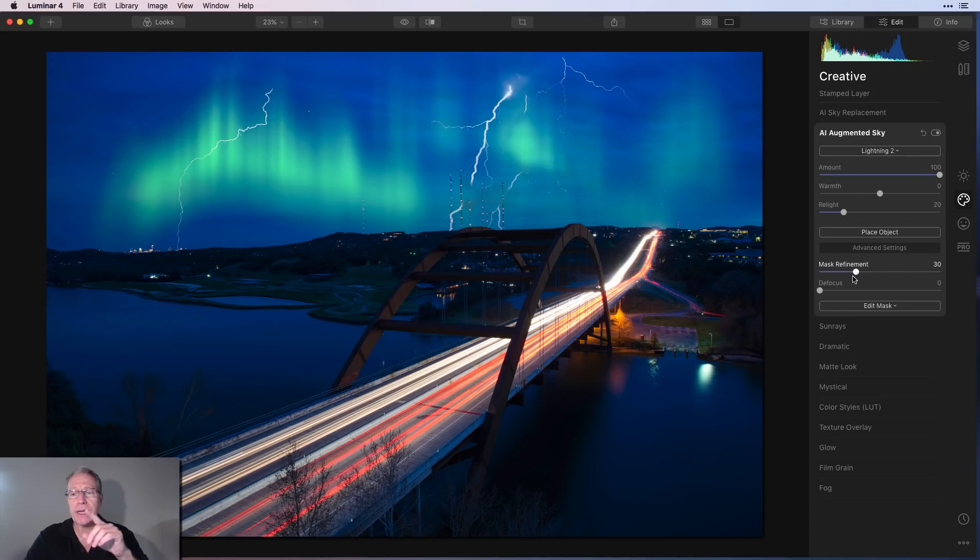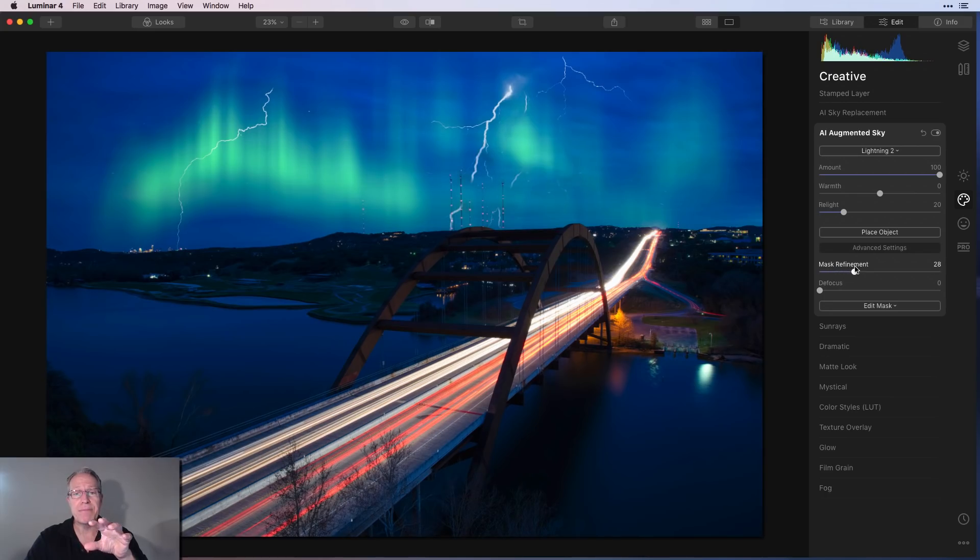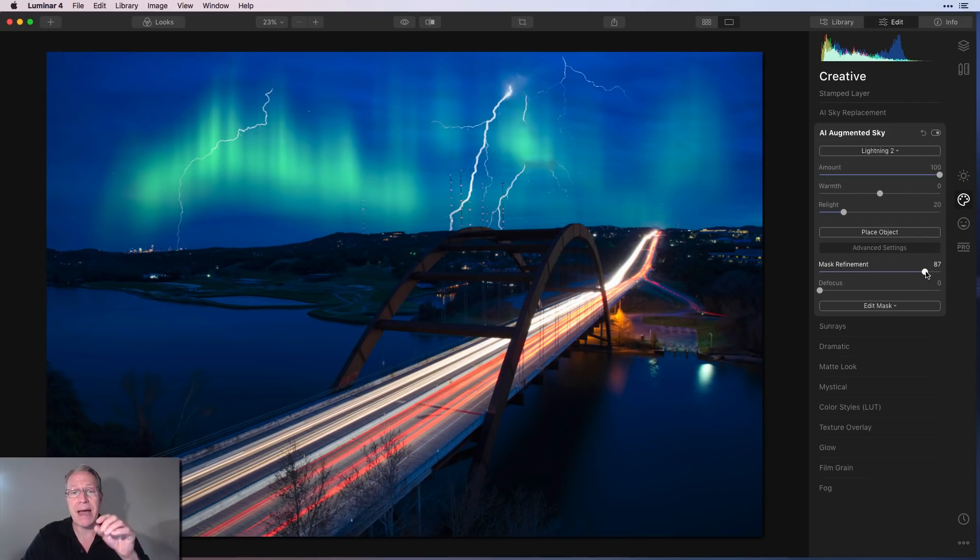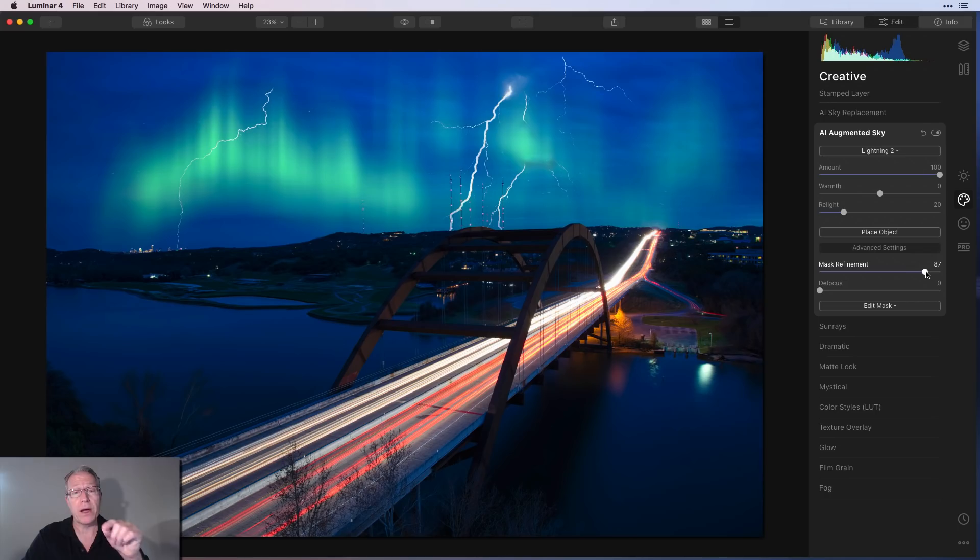You might want to come over here and either you can defocus. Now I don't want to defocus the lightning, but you might want to do some mask refinement. You can see how that's impacting things. I think that's looking pretty good as I drag this refinement further and further to the right. It is basically impacting the mask, which is effectively how this lightning is blending with the objects below it. So I think that's done a good job.